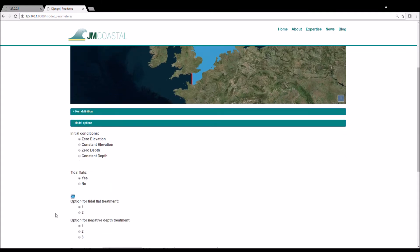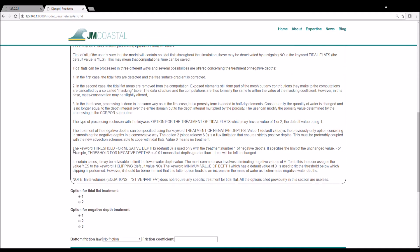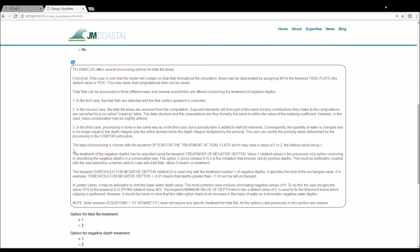We then choose whether we would like to simulate tidal flats, which we leave as the default, which is yes. There are then two options for the treatment of tidal flats and three options for the treatment of negative depths, which can occur when the mesh elements dry out. Both of these are left as the default option, which is one. There is an information symbol that you can click on for more information on the options from the Telemac manual.